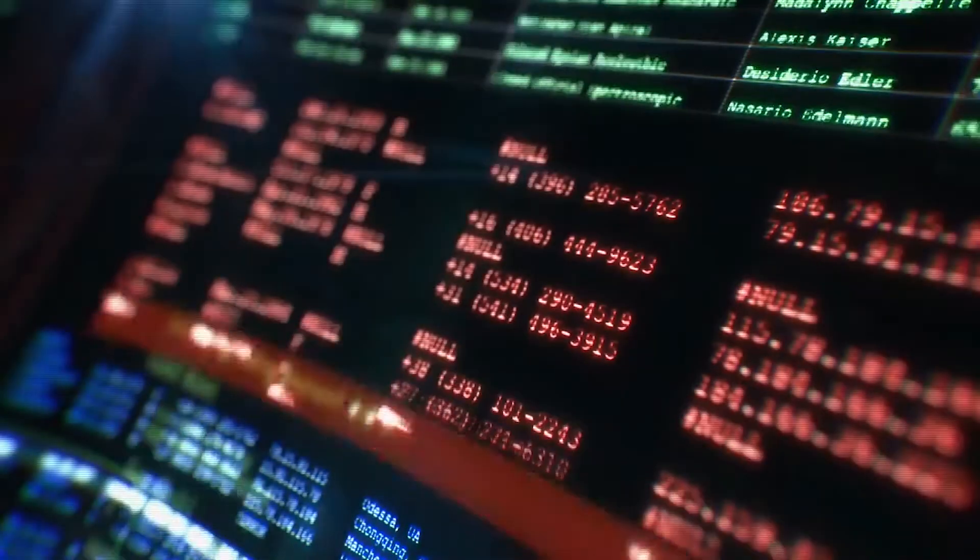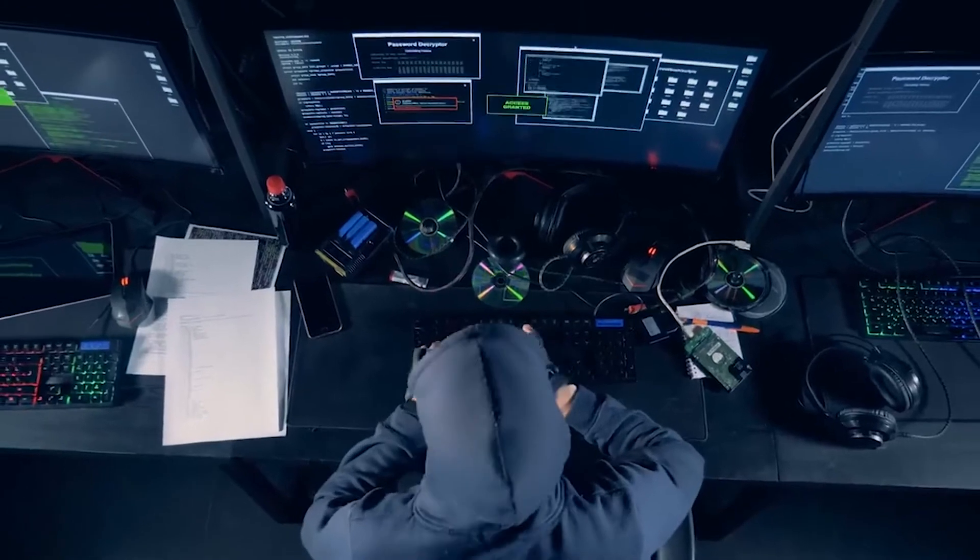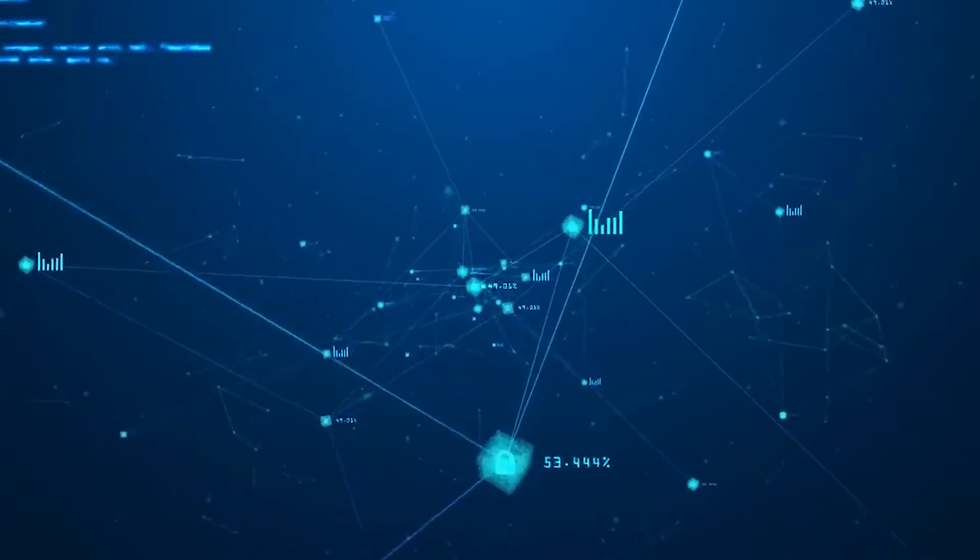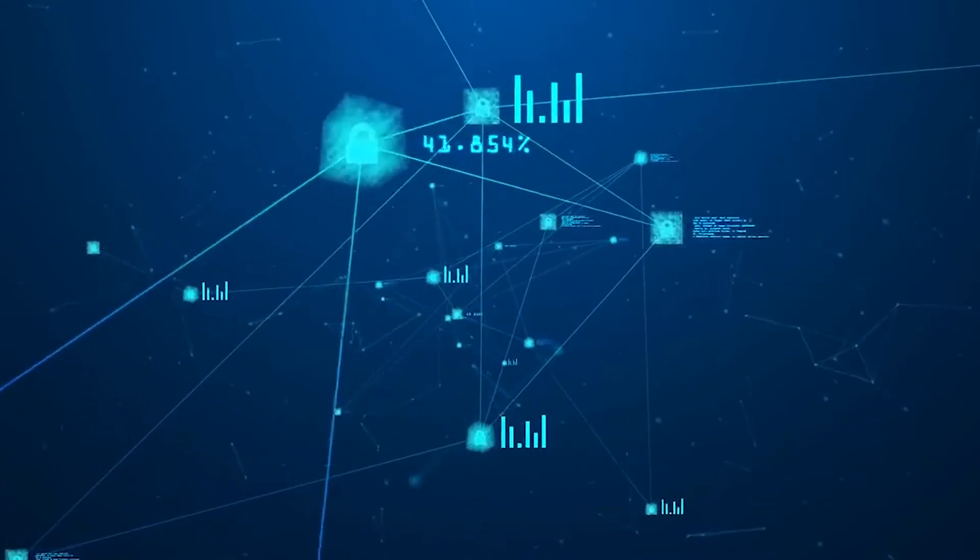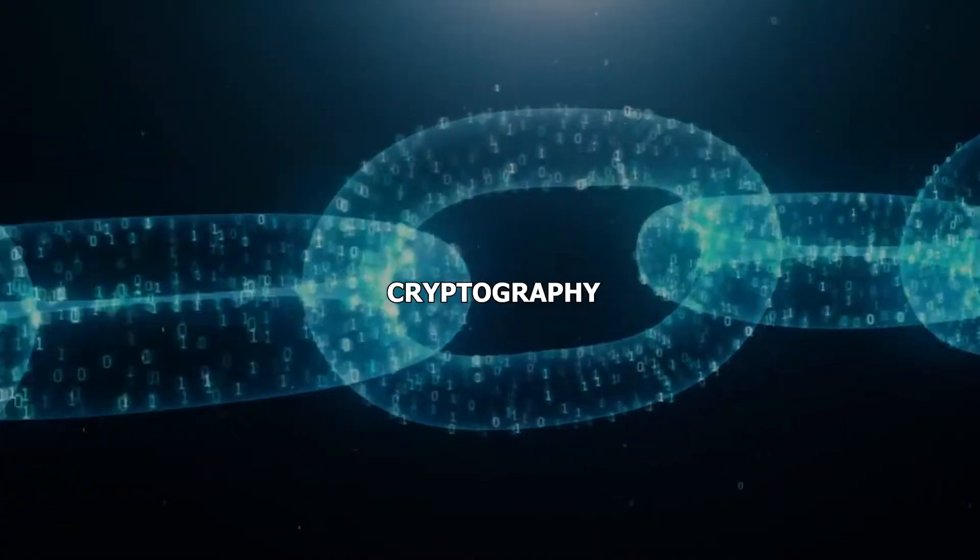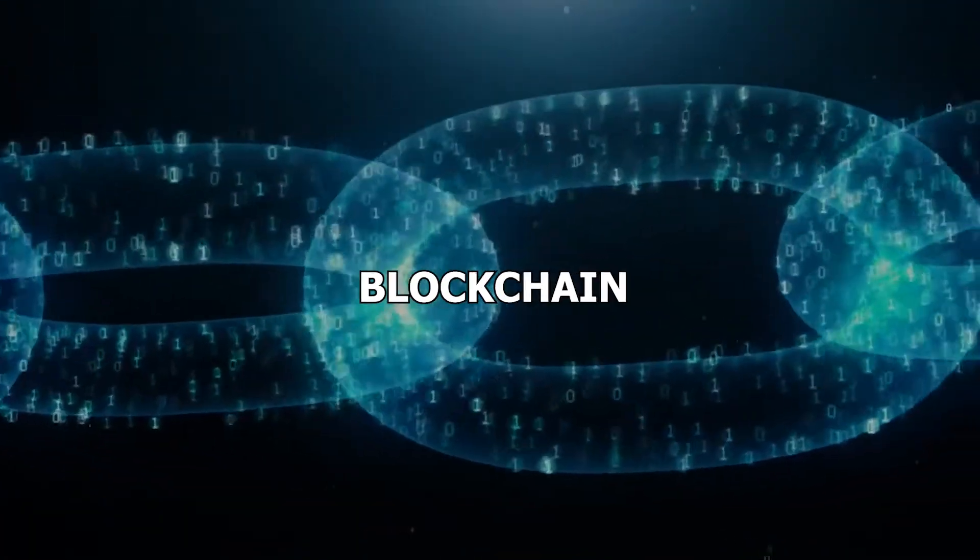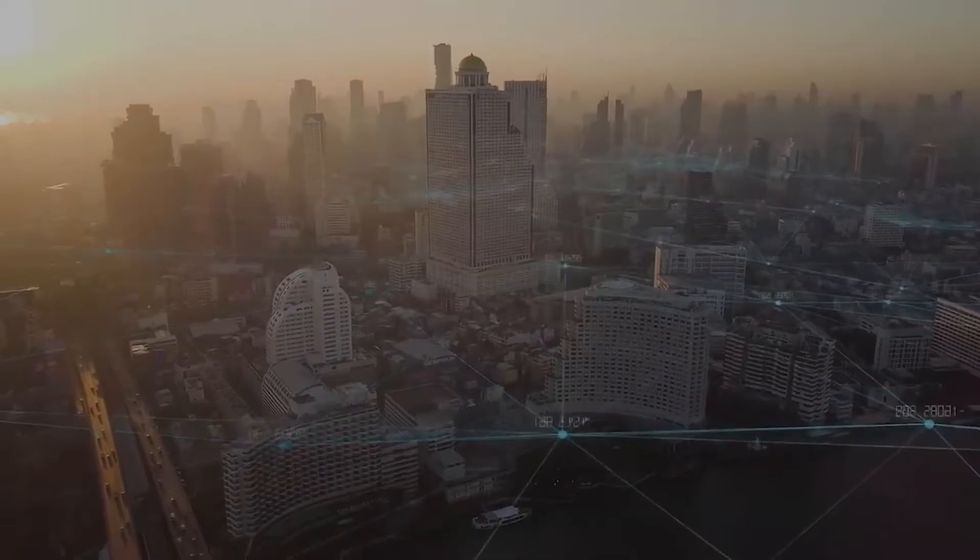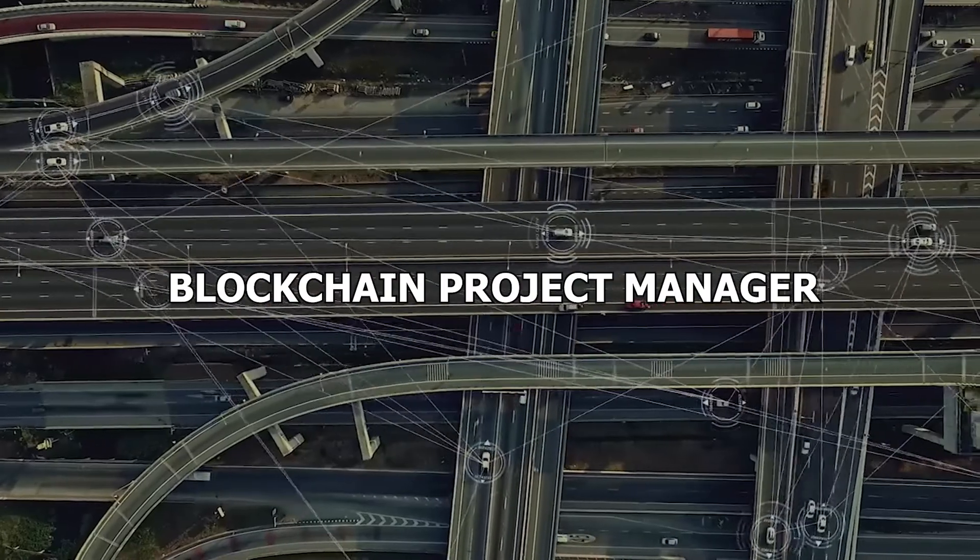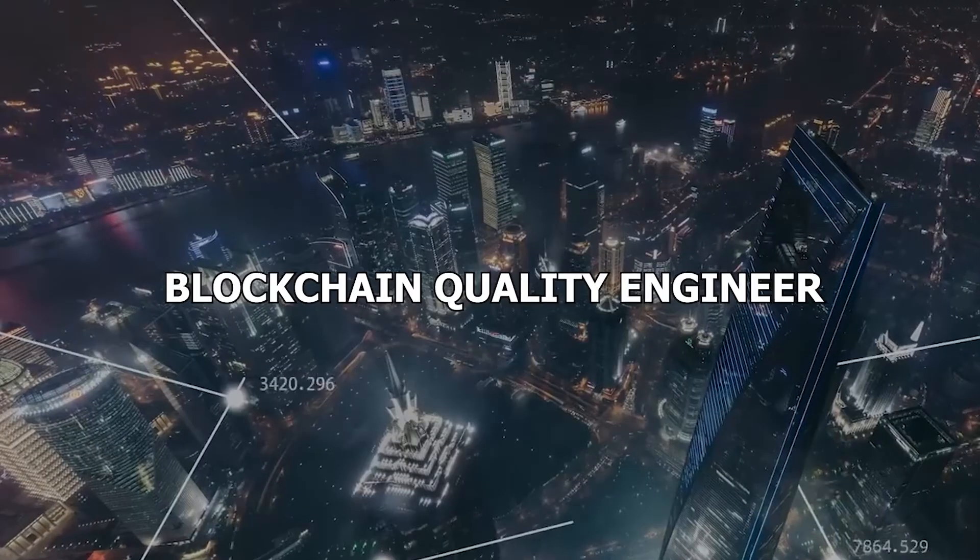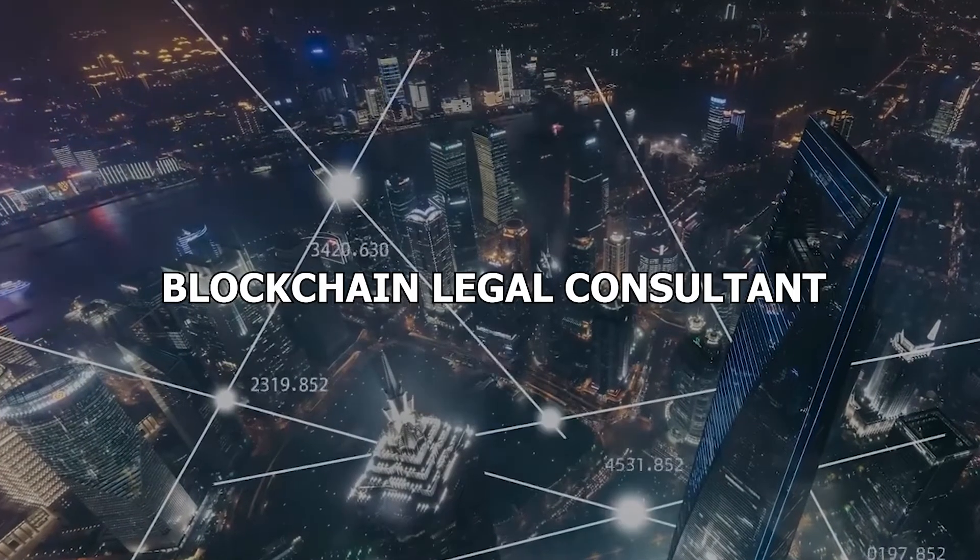As the amount of data constantly grows, blockchain offers a solution for data privacy and retention. To operate in the blockchain universe, you must have in-depth knowledge of data structures, cryptography, smart contracts, and the blockchain itself. You can choose to be a blockchain developer, blockchain solution architect, blockchain project manager, blockchain UX designer, blockchain quality engineer, or blockchain legal consultant.